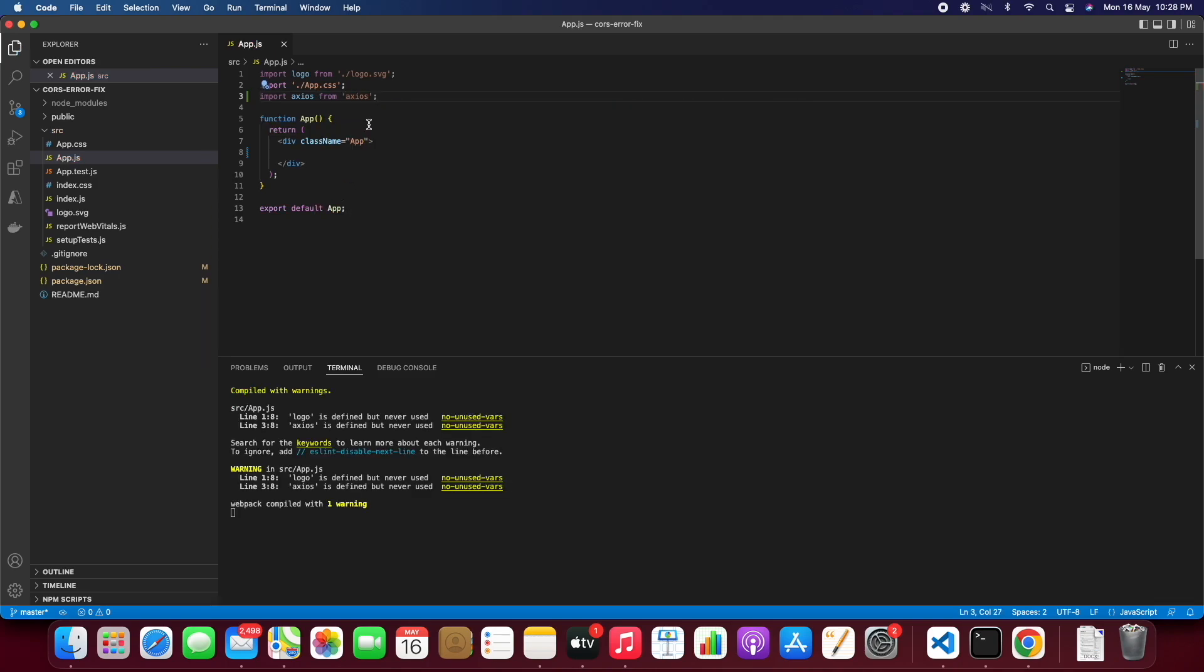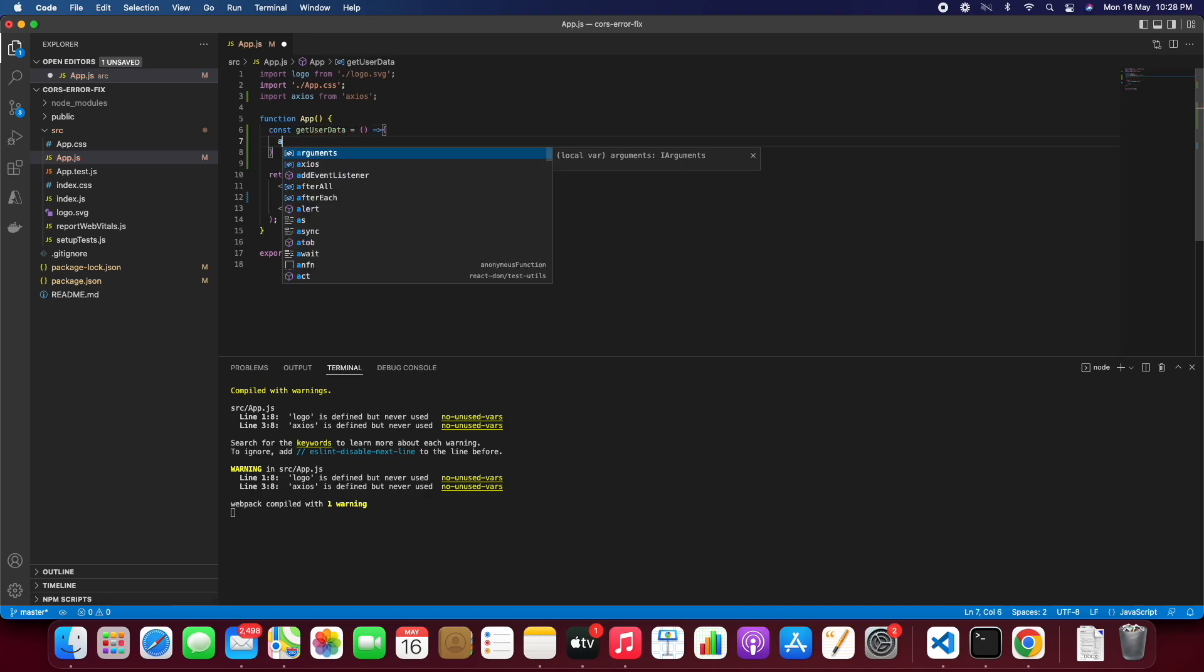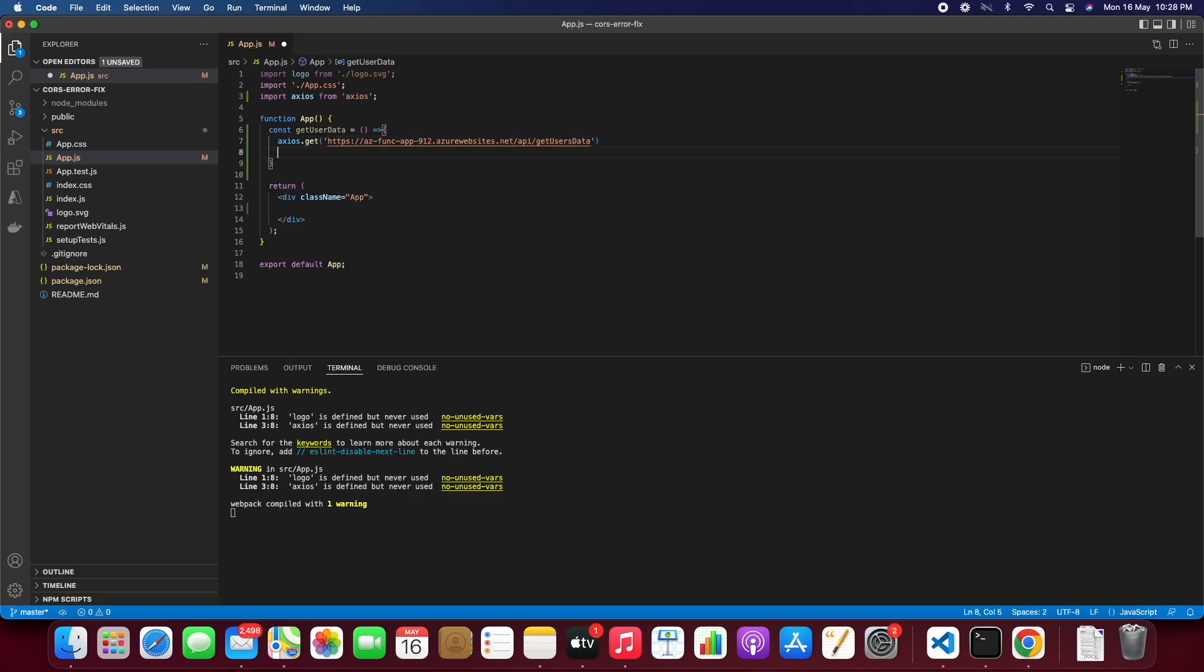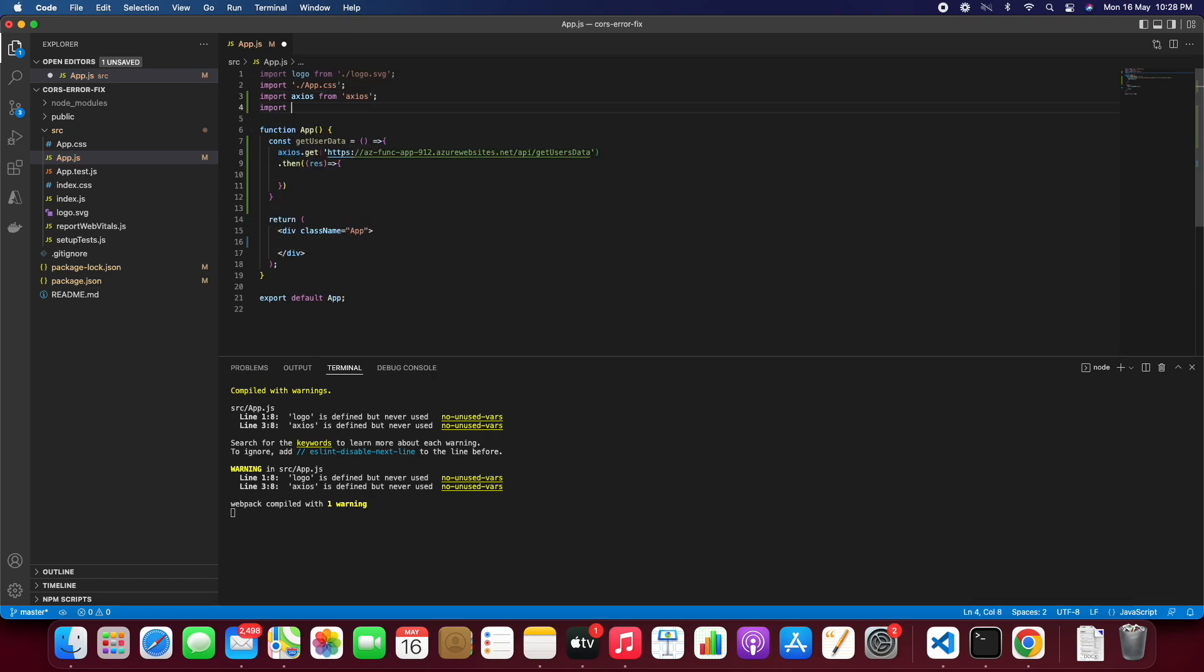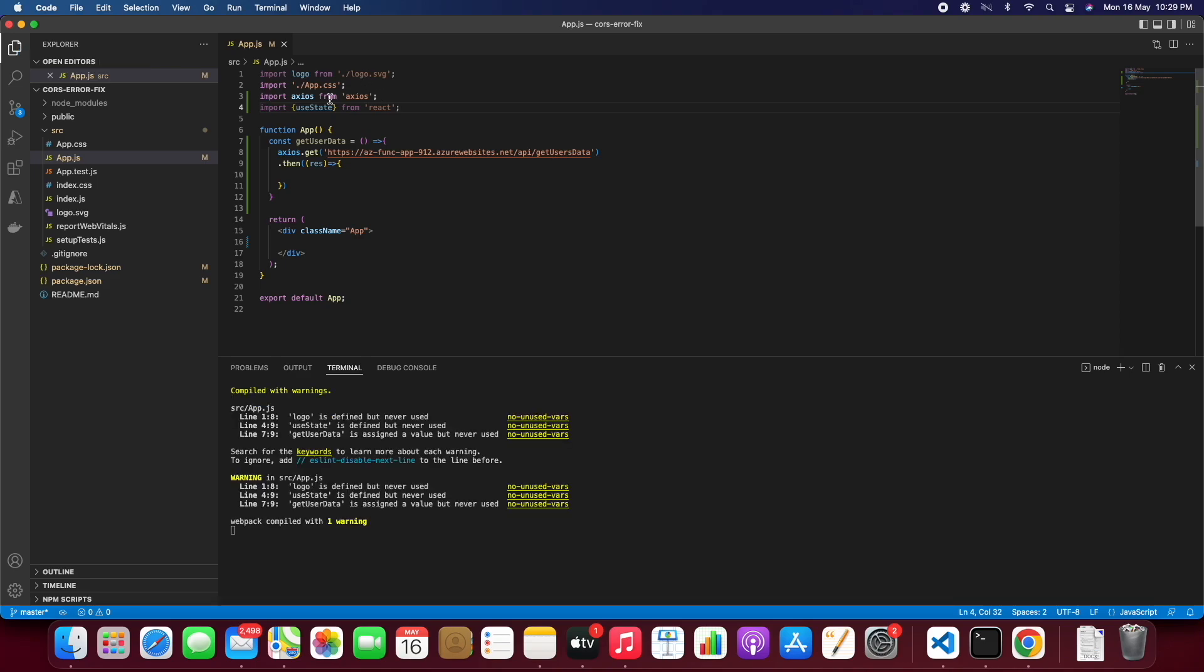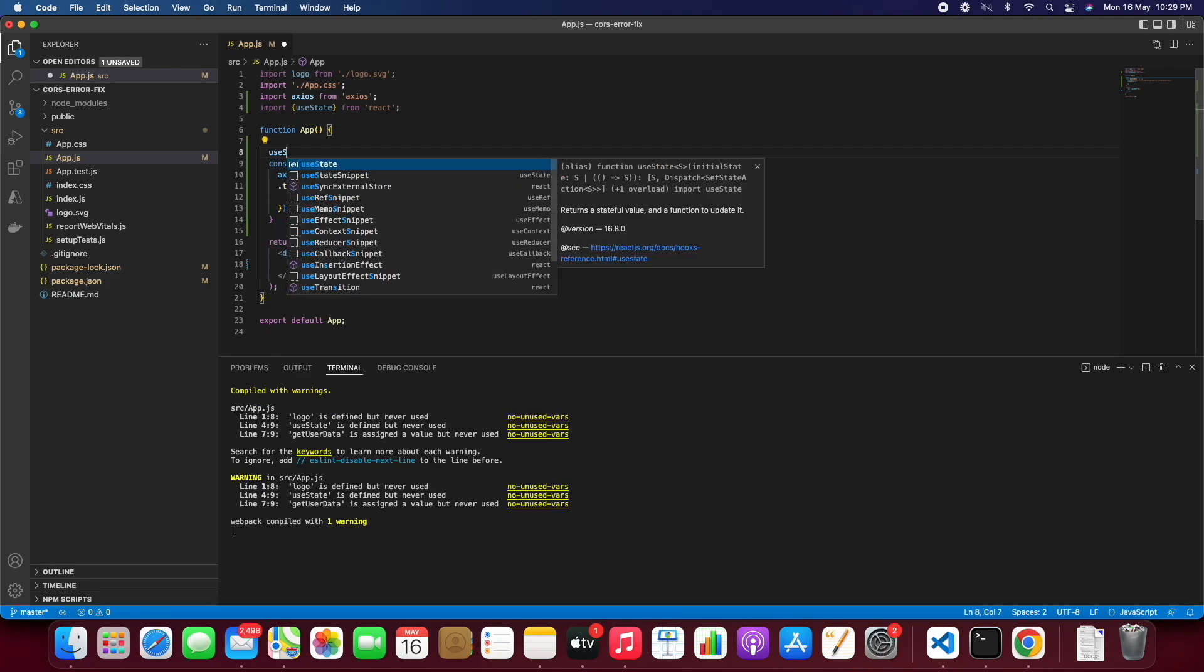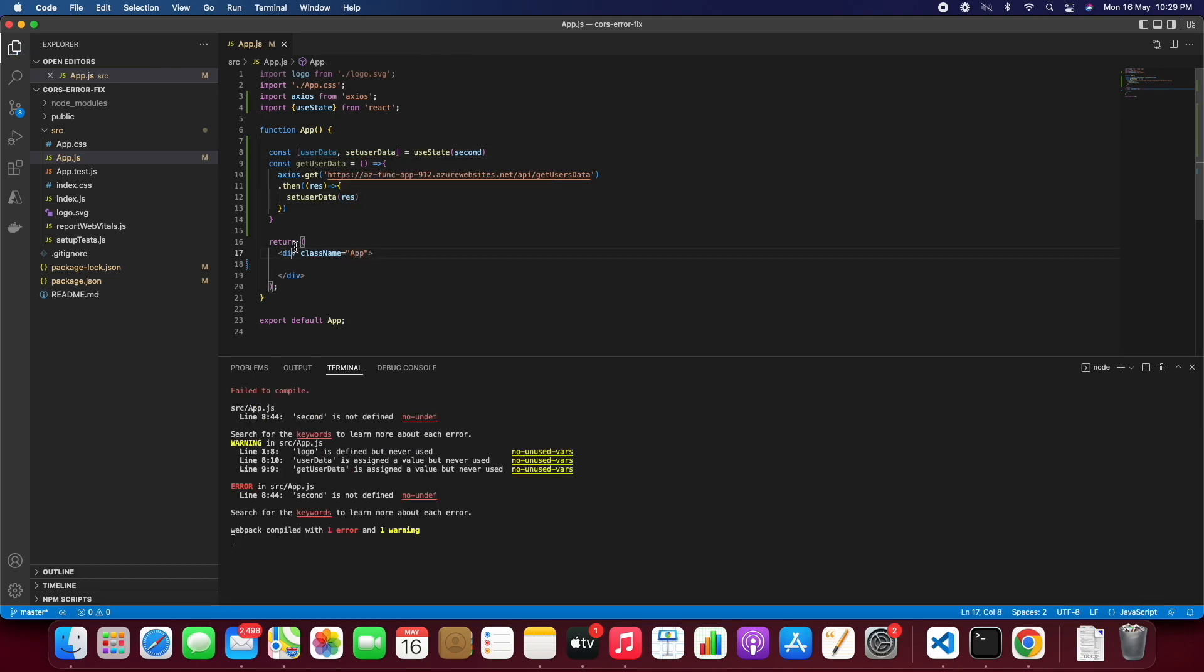Let's import axios. Let's create an arrow function. So we will be calling the API endpoint using axios.get and we will also set the state as our users data.